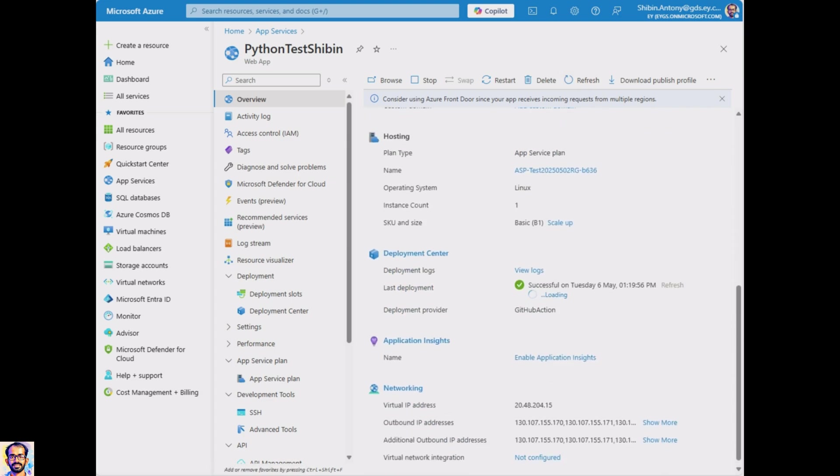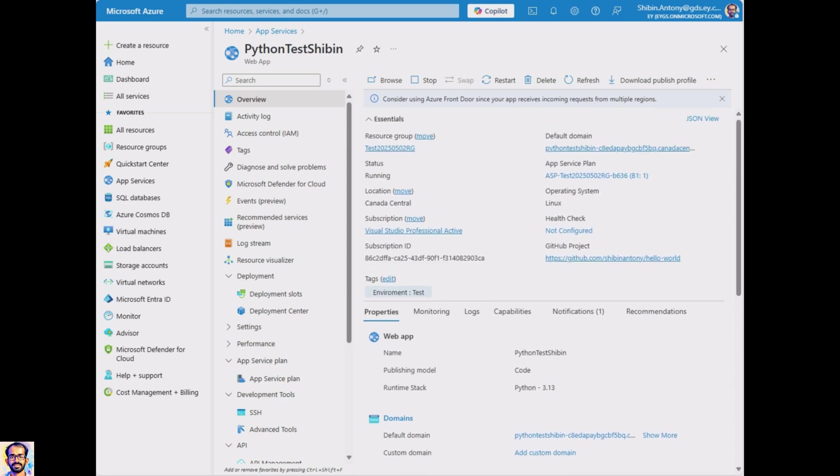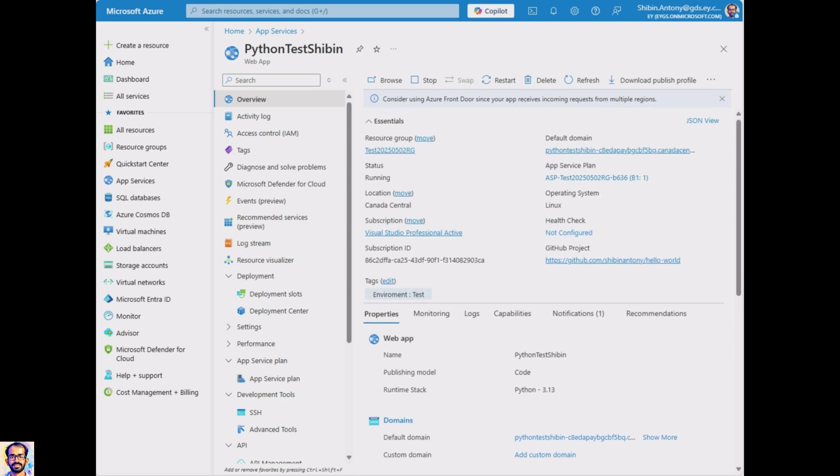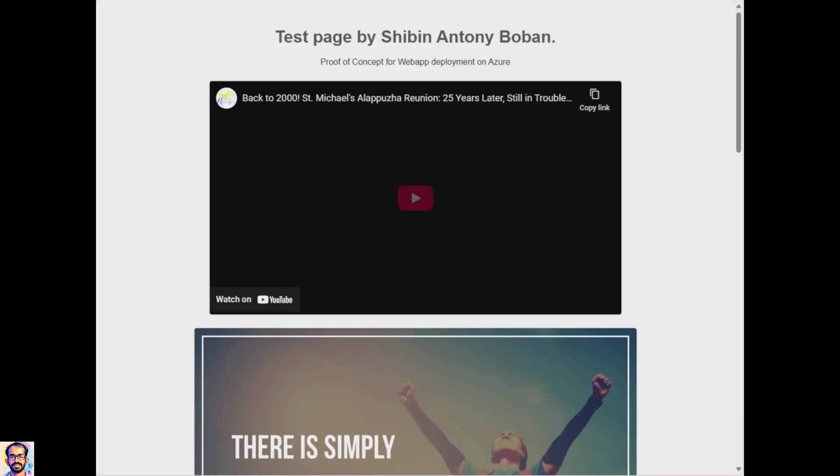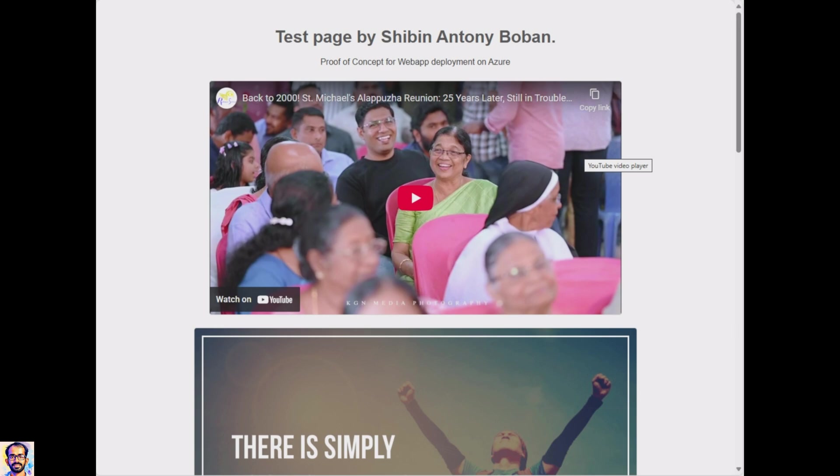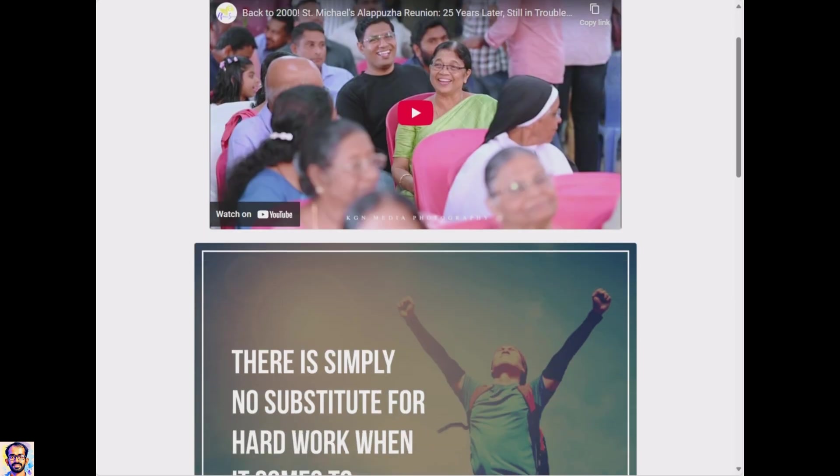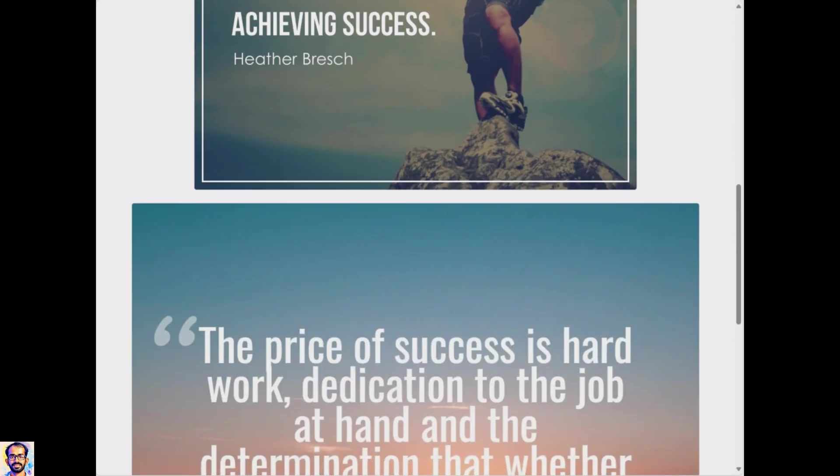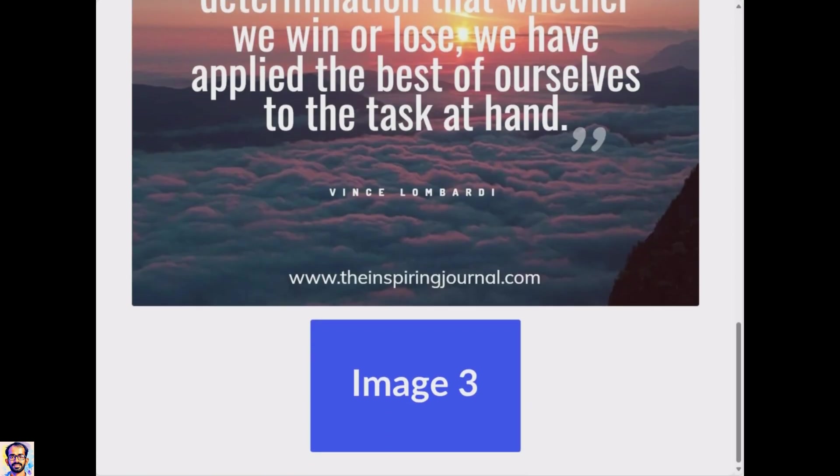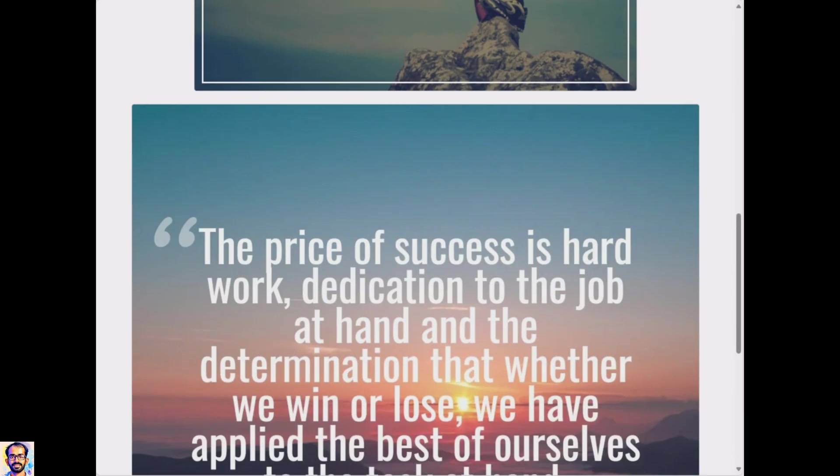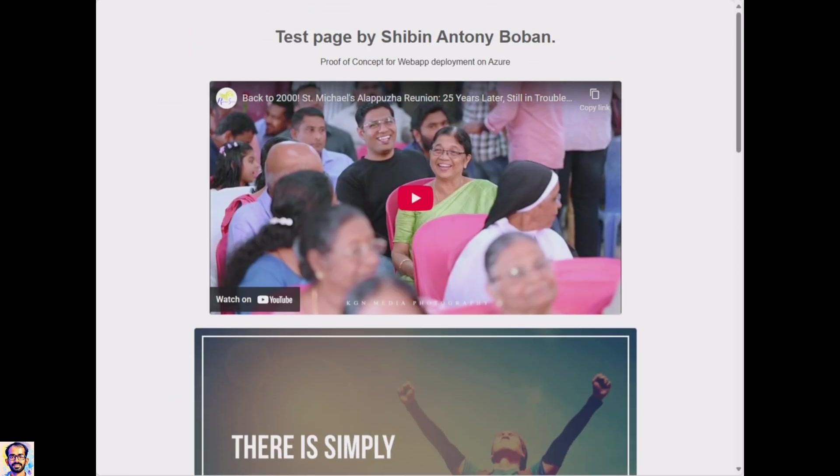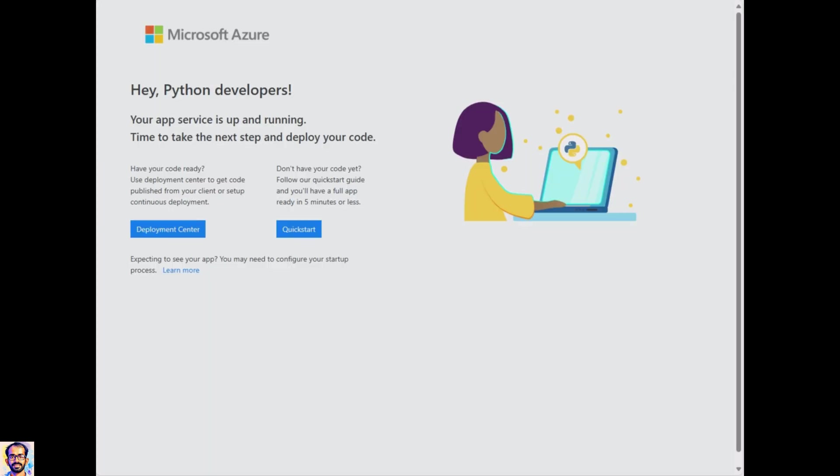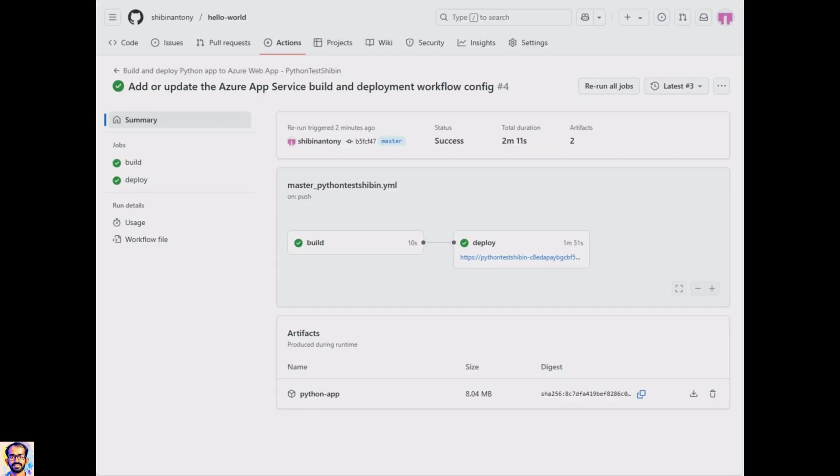Finally, go back to web app overview page, click on its URL and there it is—your simple Flask application is live and running on Azure. You've successfully deployed your first Python web app. From here you can expand your project and deploy updates. Thanks for watching, have fun with your project!